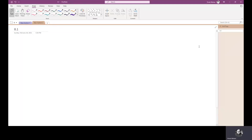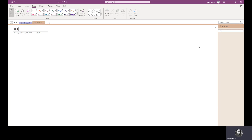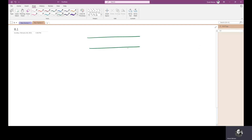Good evening everyone. Welcome to Lecture 8.1 of Power System Protection and Switchgear. In this lecture, we are going to study about directional relays — that is, how we will add the directional feature to an existing relay to protect faults in a particular direction only. Let us see a figure first.